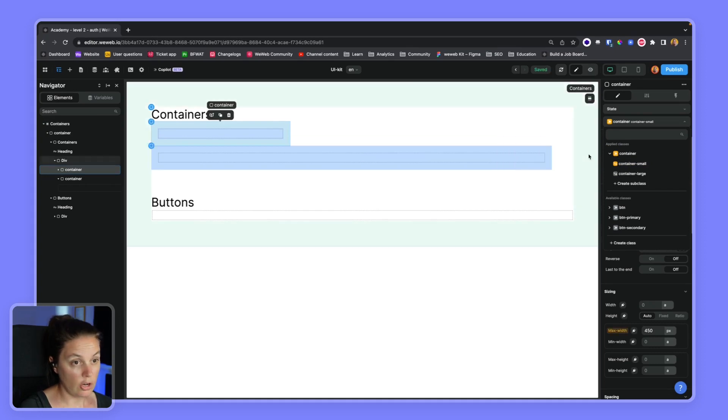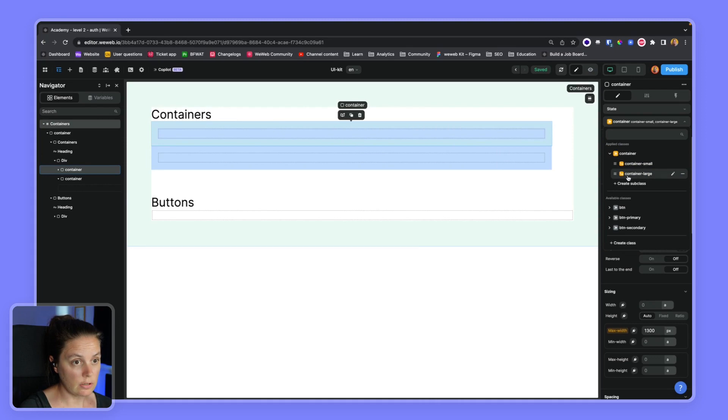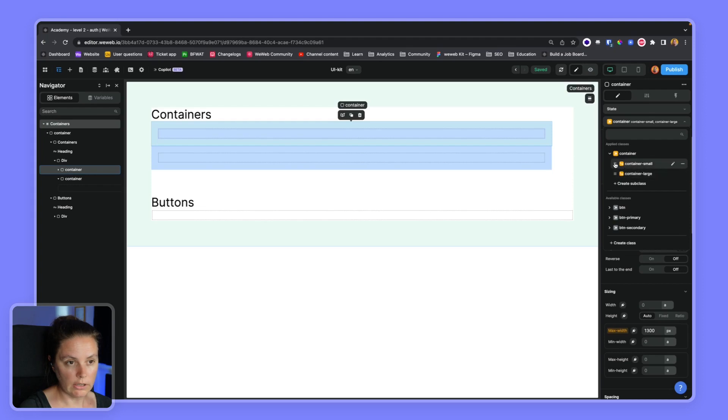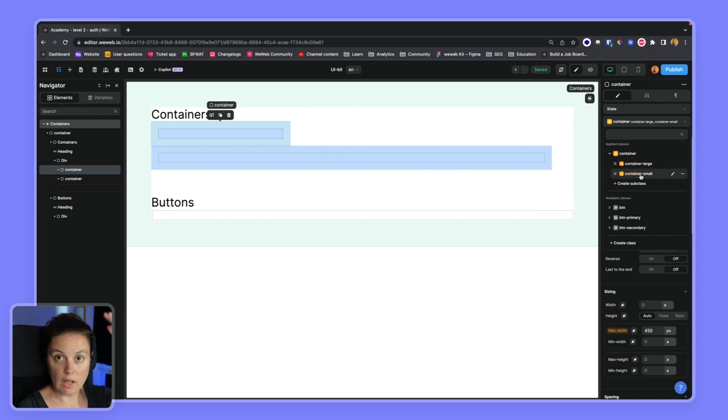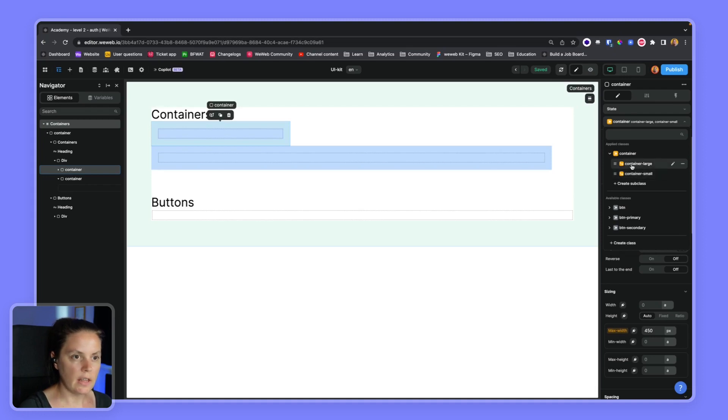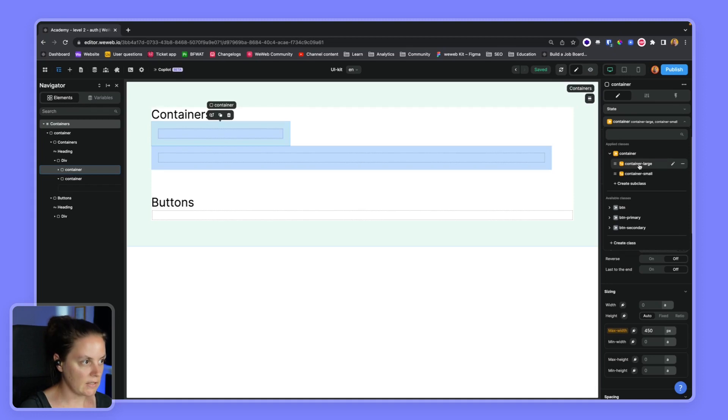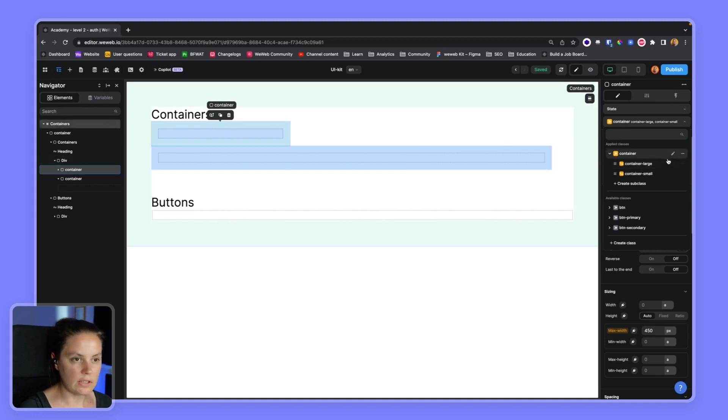And if I change this to large, you see that because large is below small, it's overriding the style of small. If I drag and drop this above small, suddenly small is the last subclass, so it overrides the large setting. In this case, it doesn't make sense to have both subclasses on this specific container. So let's remove the large subclass here.